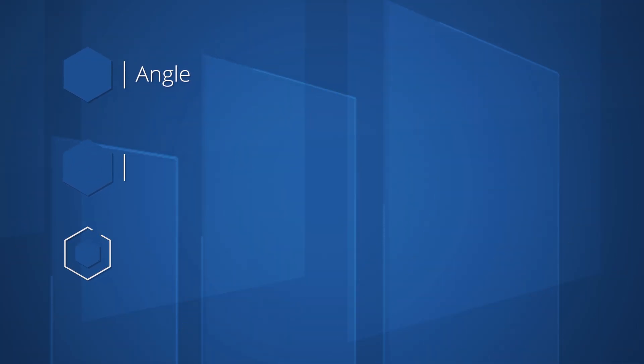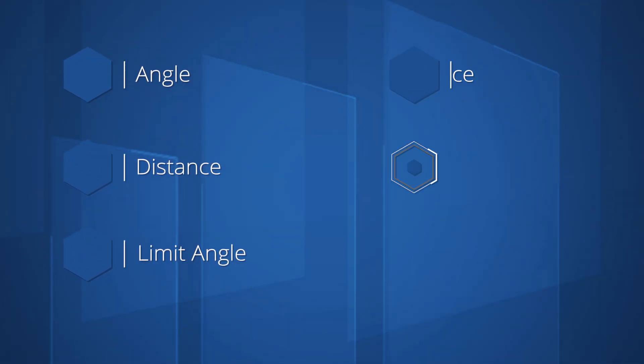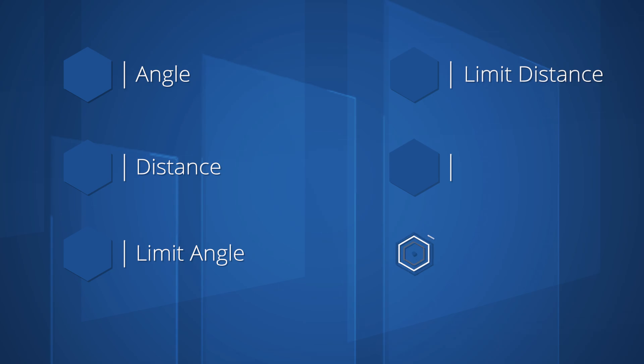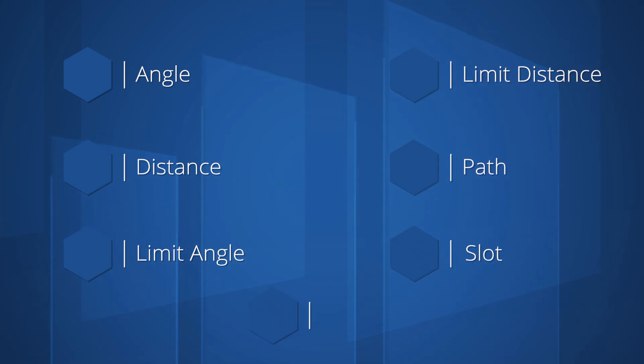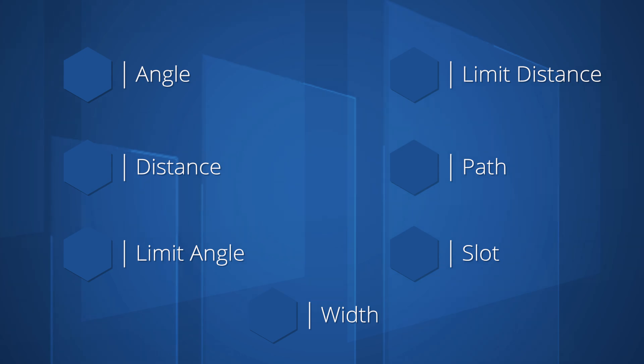Supported mate types include angle, distance, limit angle, limit distance, path, slot, and width mates. All of these mate types have dimensions that can be specified, which is why the Mate Controller can adjust them.